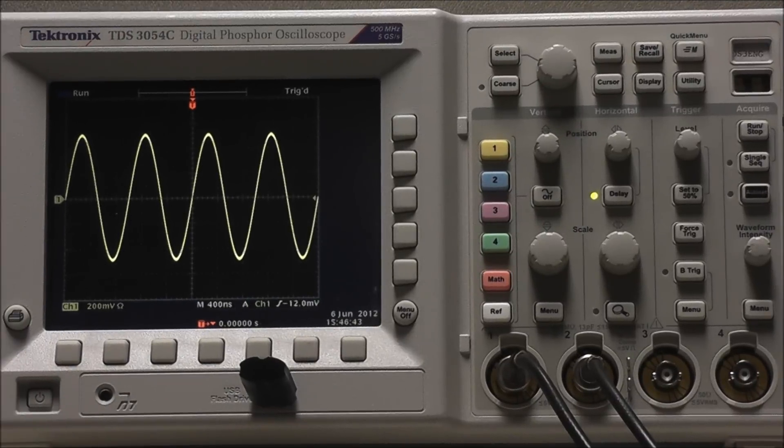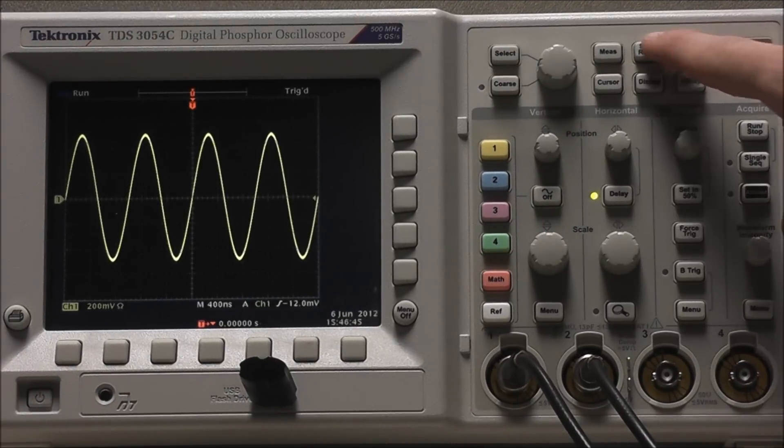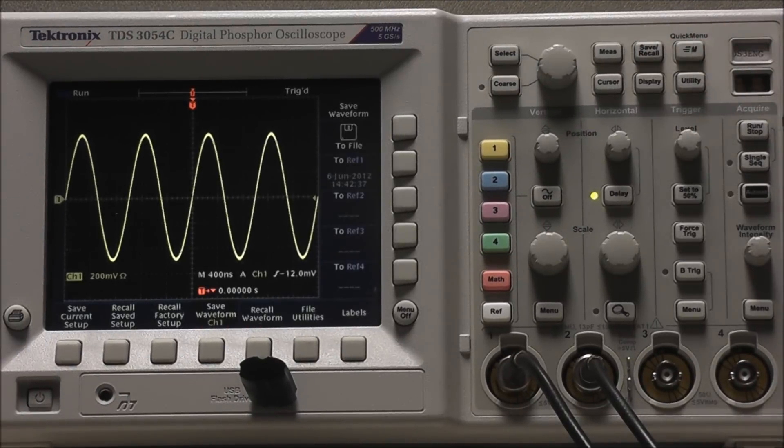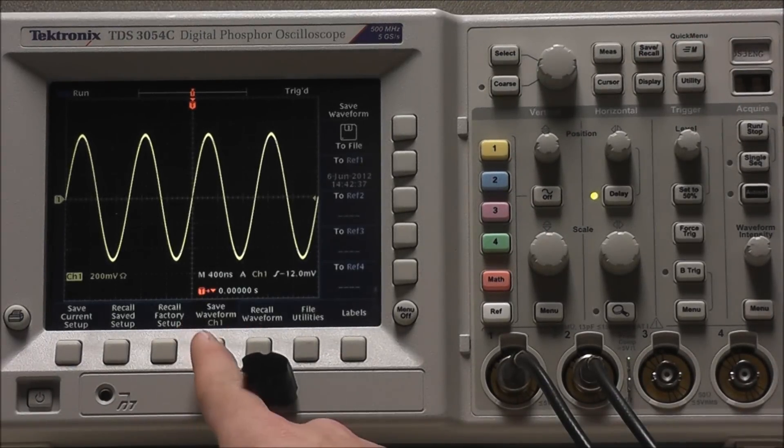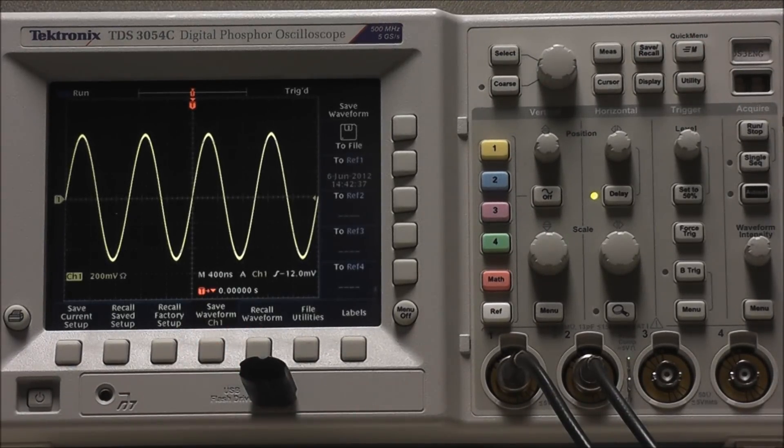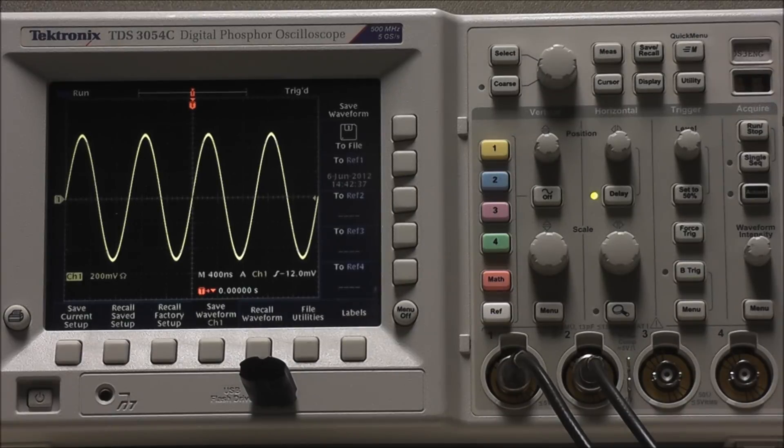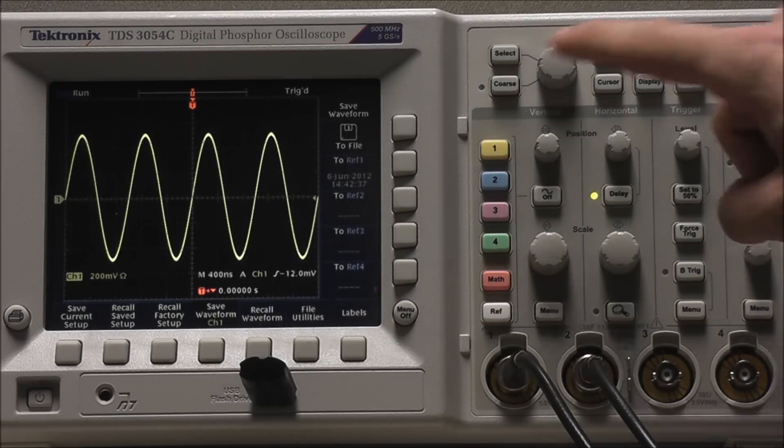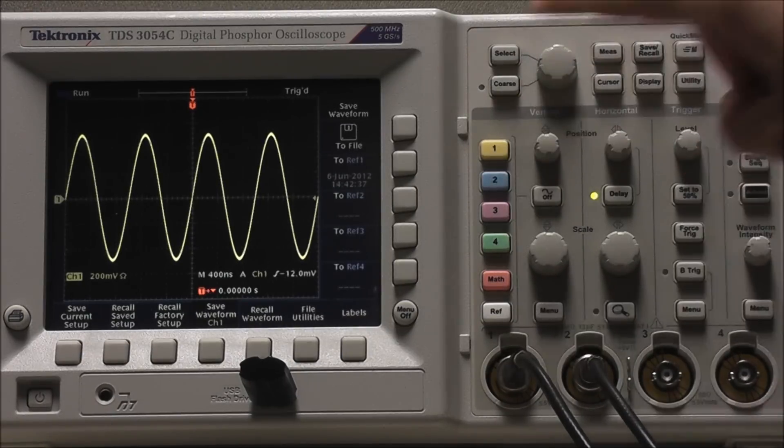First, I will show you how to internally save a reference waveform. Select Save Recall, and you can see it says Save Waveform Channel 1, displaying which channel will be saved. If Channel 1 were not on, we would just need to select Channel 1.